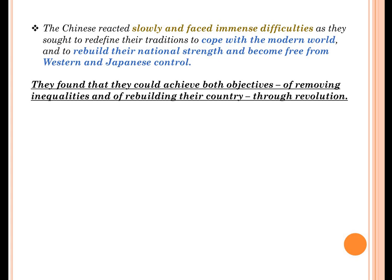They understood slowly that they would be able to achieve both objectives: one, to redefine their culture and tradition; and two, to stand against the power of both Western and Japanese hands to rebuild their national strength. They understood they would achieve these objectives if they removed inequalities when they rebuilt their country through revolution. Inequality is something which stops the progress of a nation, putting obstacles and impediments in the path of national progress.